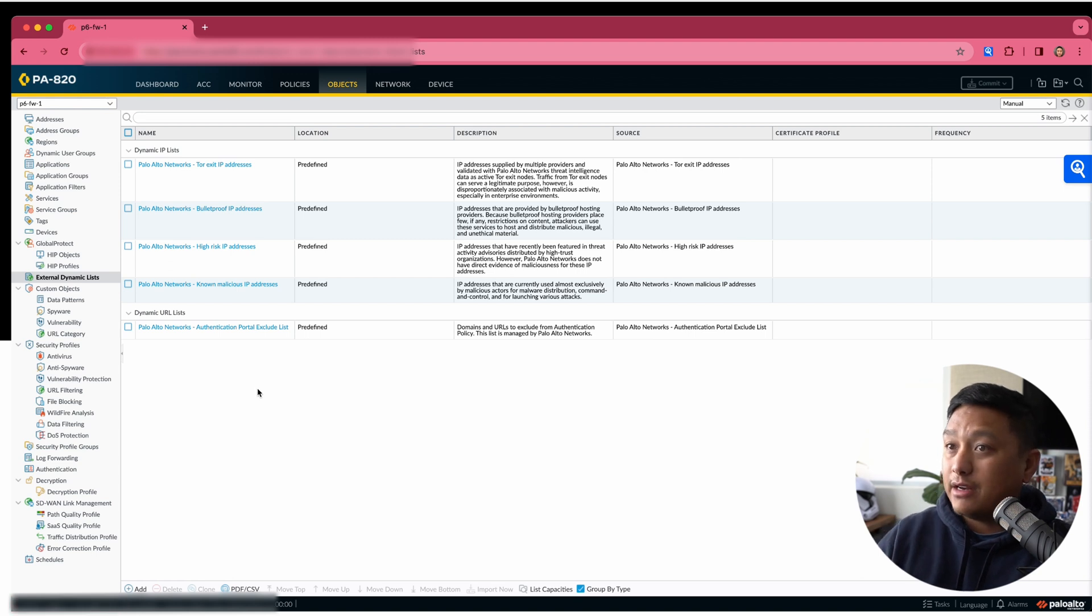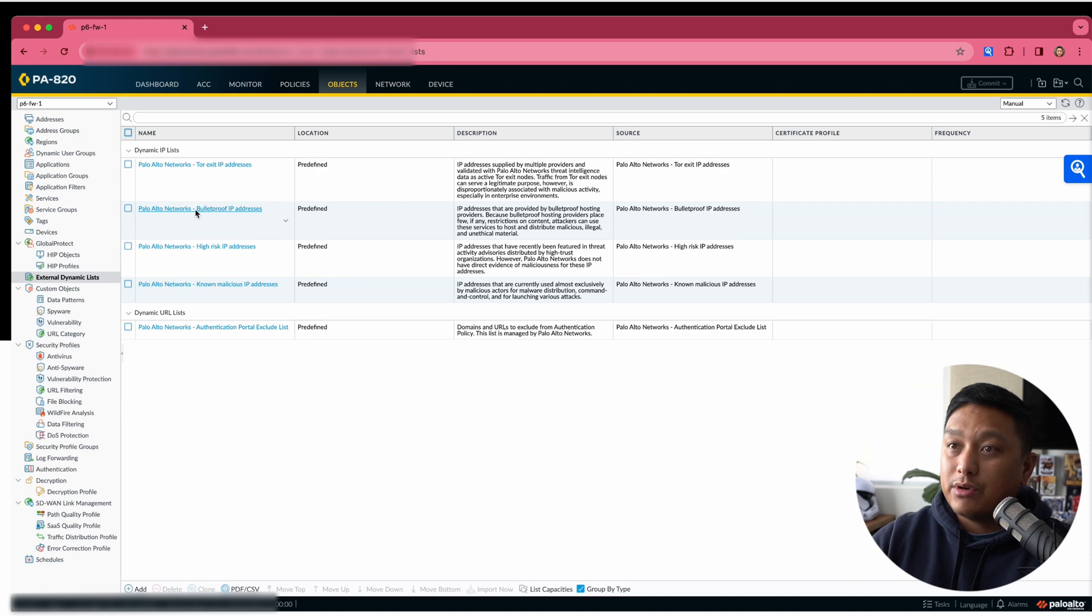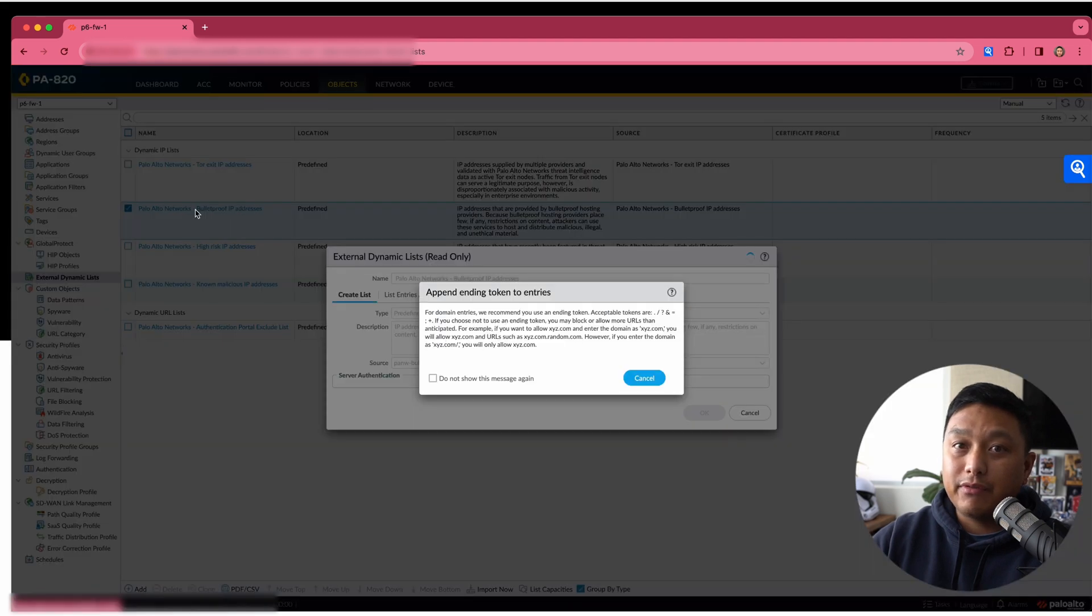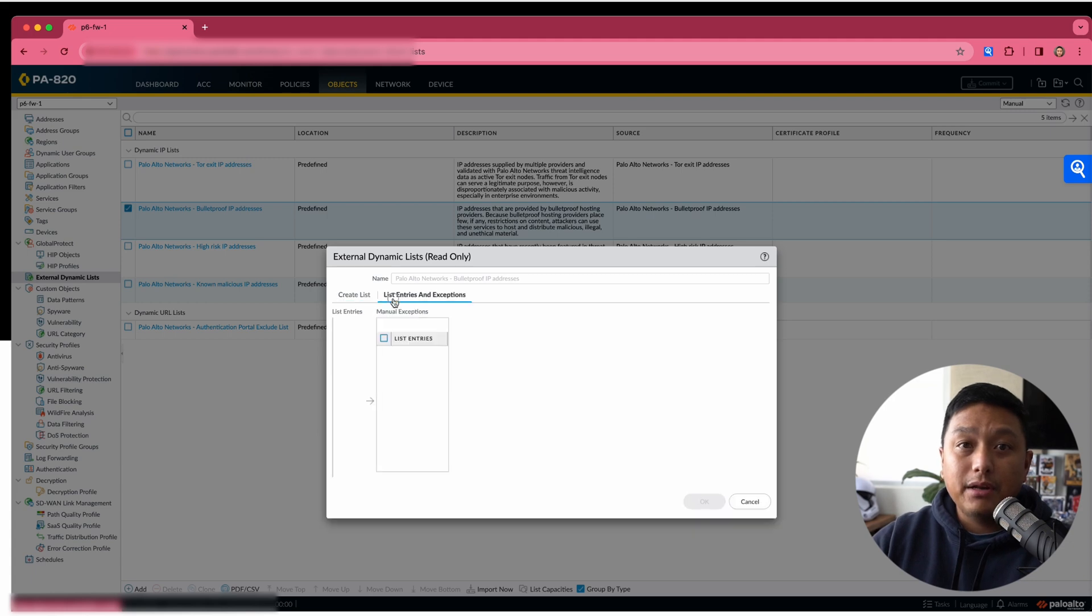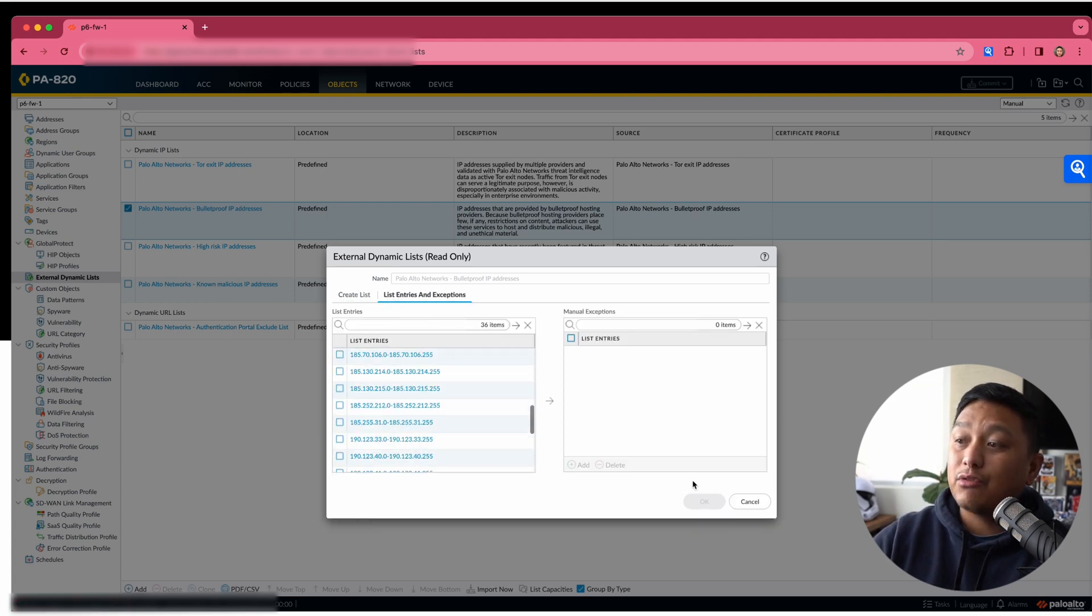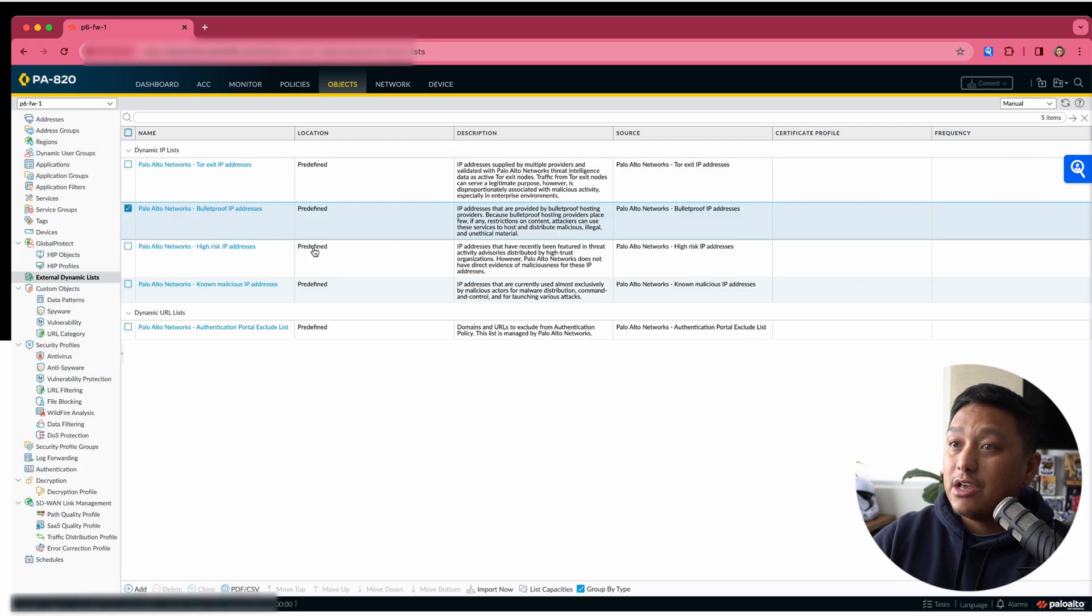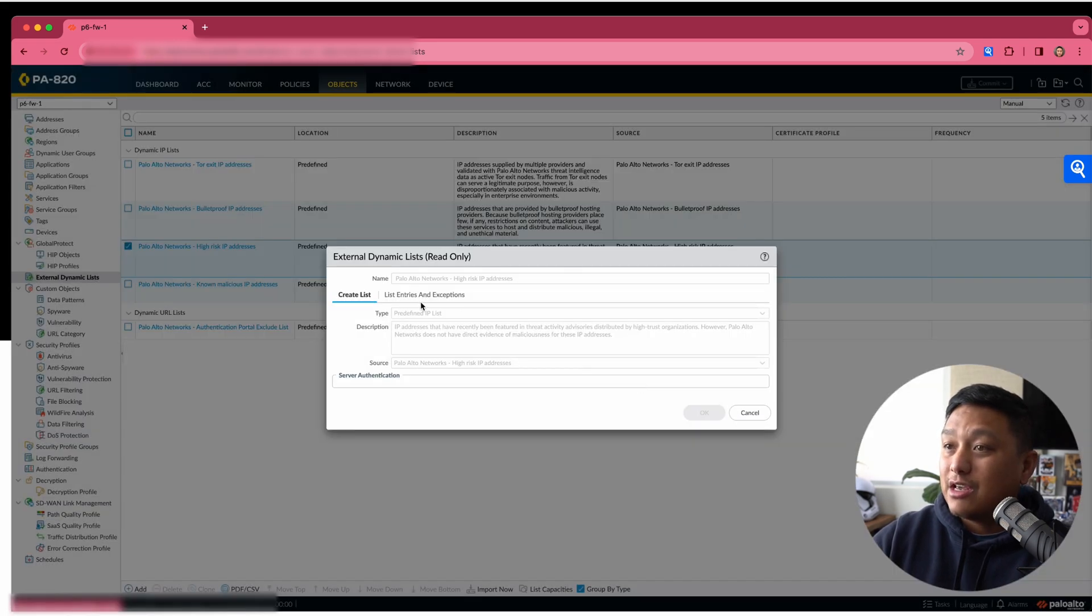From here, you'll find all of the different dynamic lists, but the three that I was talking about was here, the bulletproof IP addresses. You won't be able to modify these lists, but you'll be able to see the content. So here you can see the different IP addresses and the ranges that are part of each of these lists. These are the list entries.